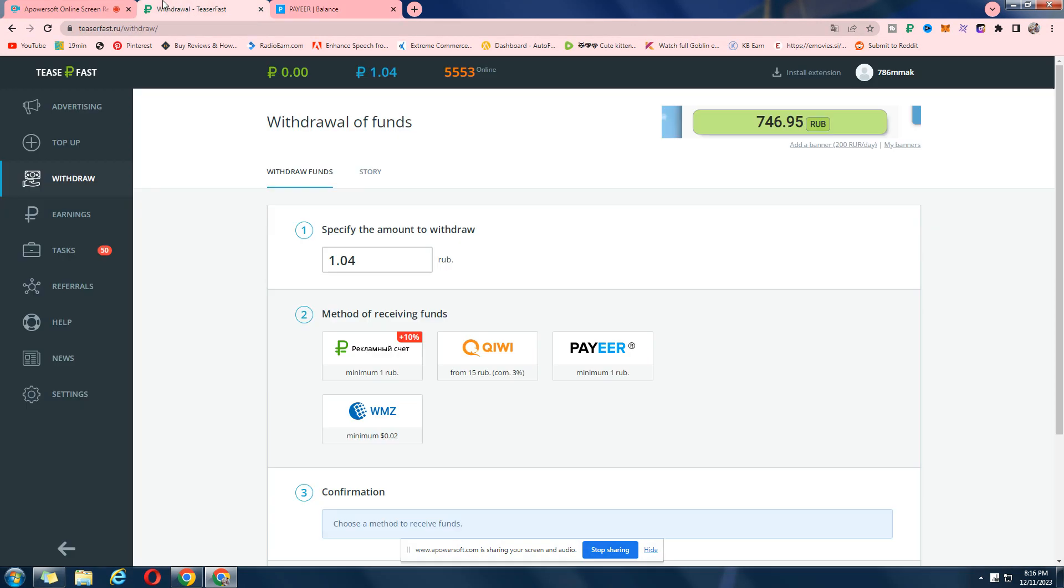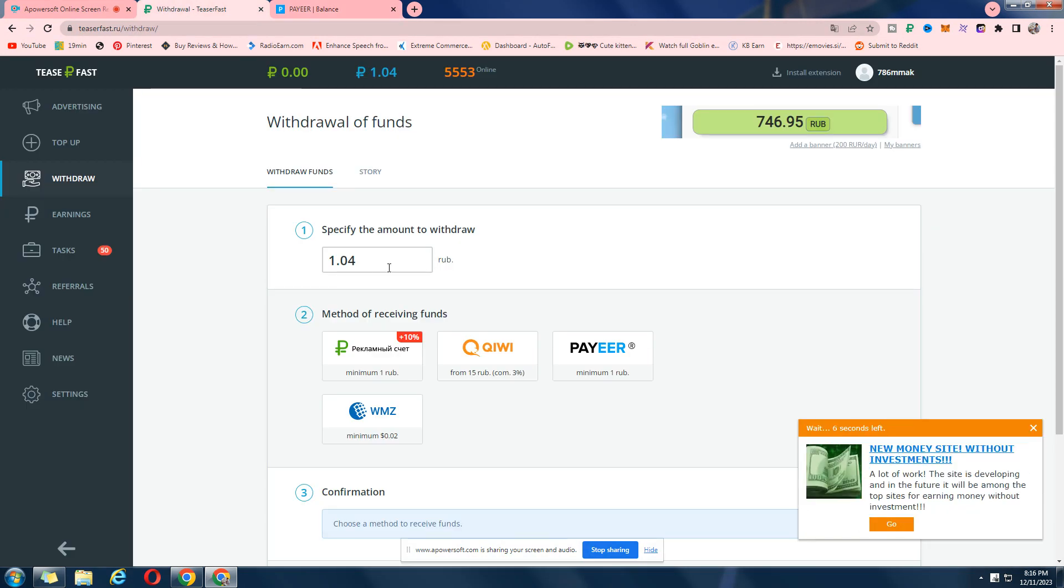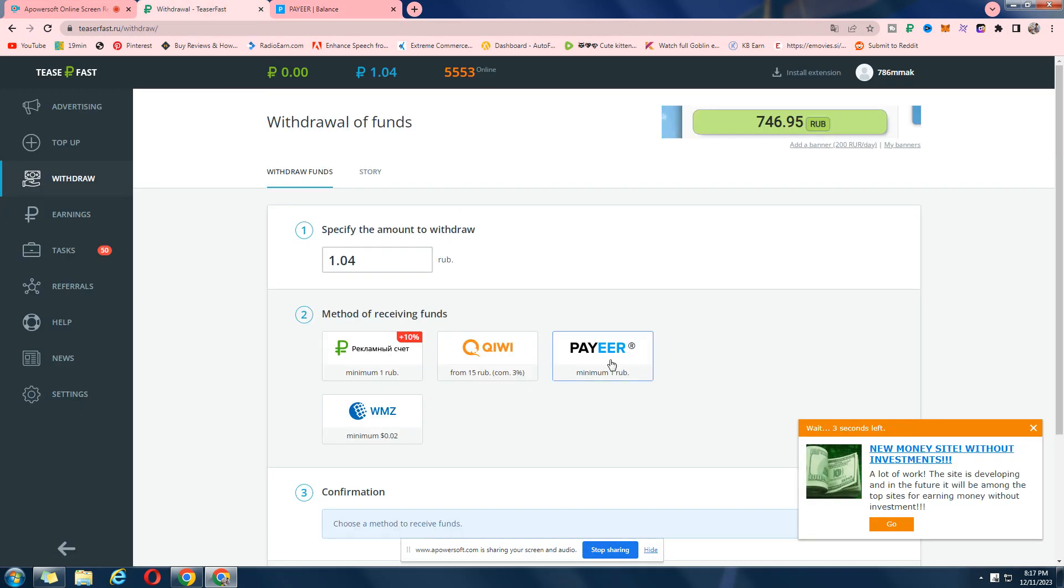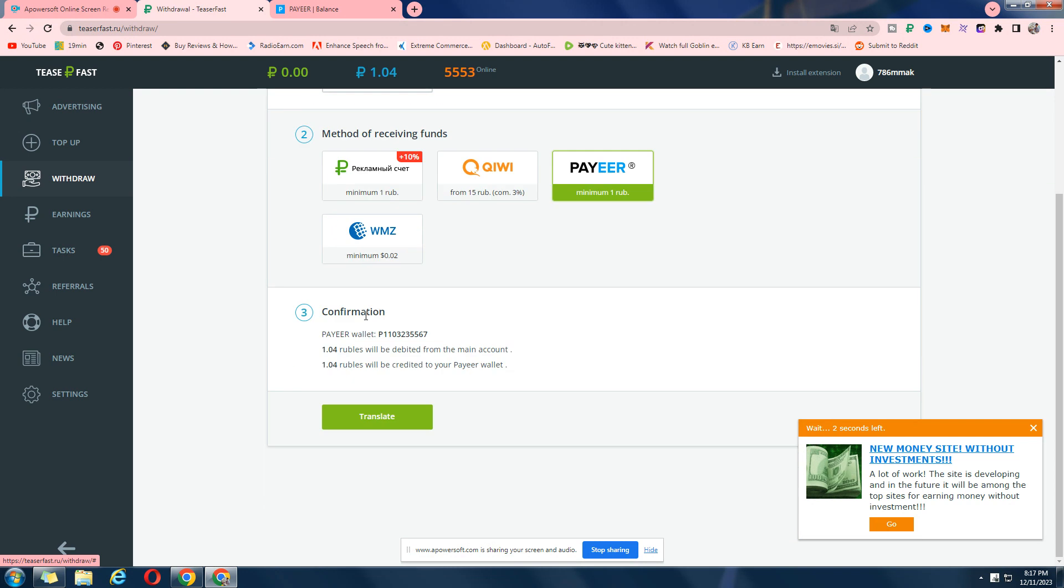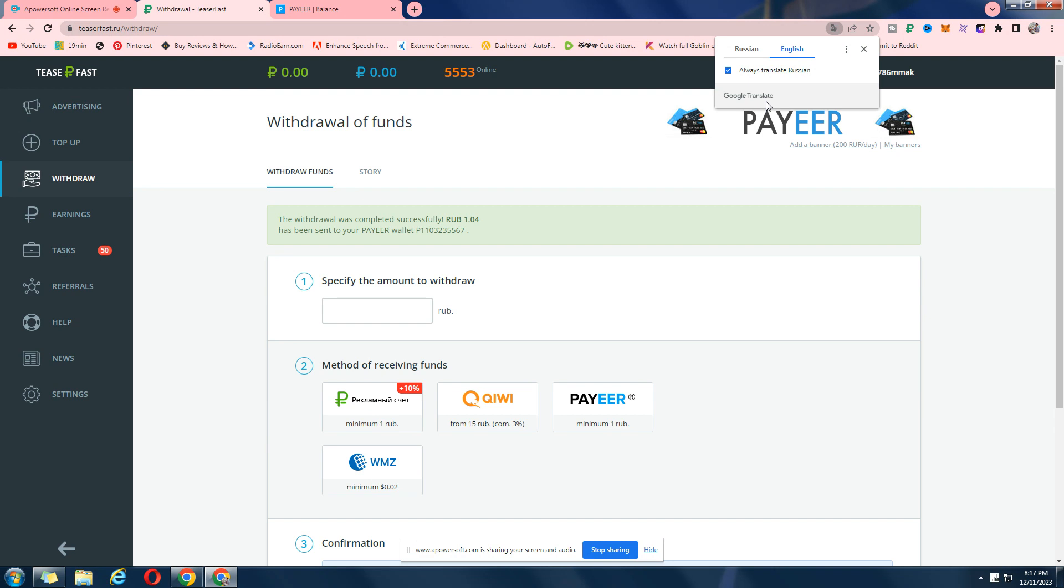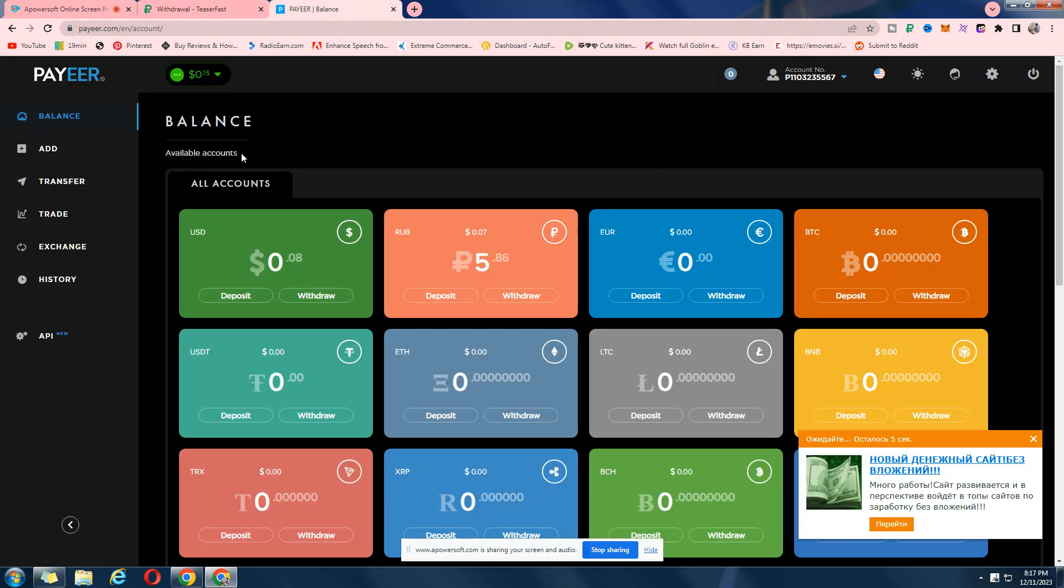And we're going to withdraw this 1.04 Russian rubles right now. Let's just click on Payeer and click on translate which I think means transfer. And here we go, we have withdrawal. Let's just go back and refresh this page for a moment and see if we get a withdrawal in it.